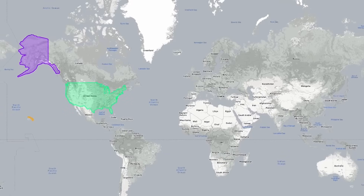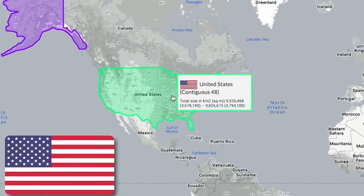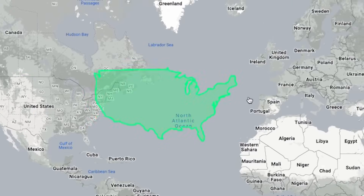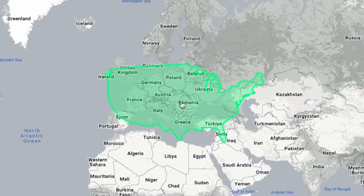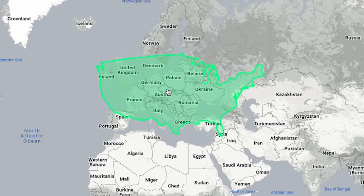Of course, the first country I'll show you will be America. Look, even without Alaska, the states are much larger than Europe, even if the UK remained in its composition.